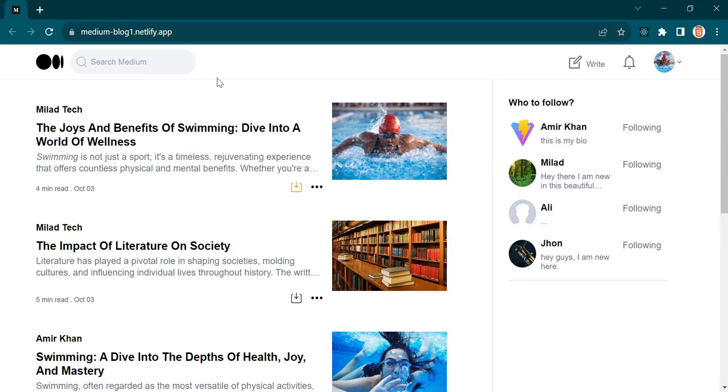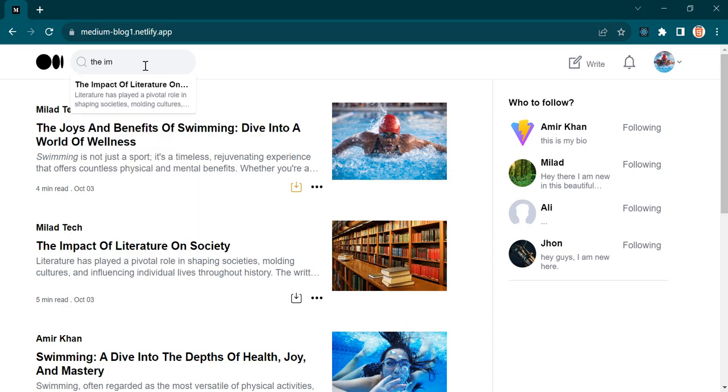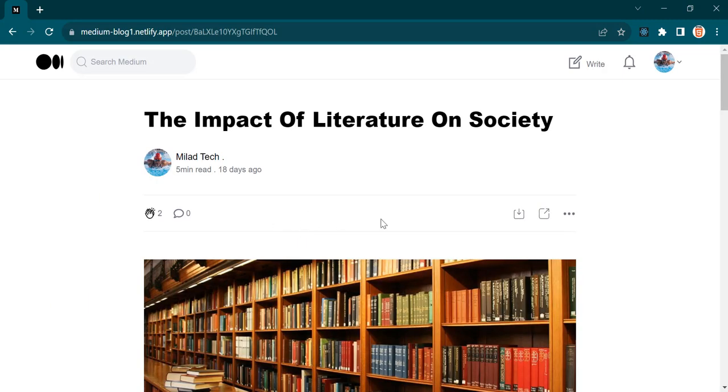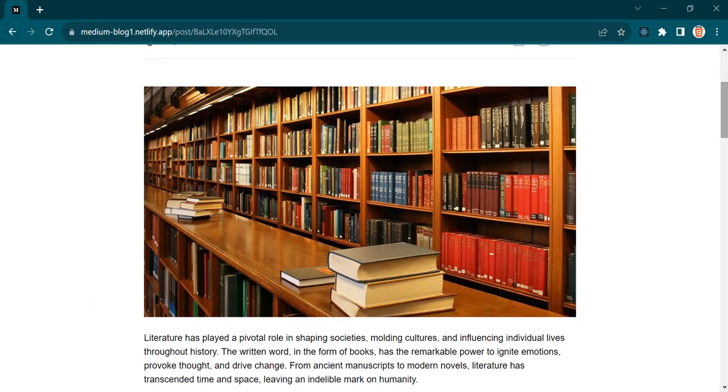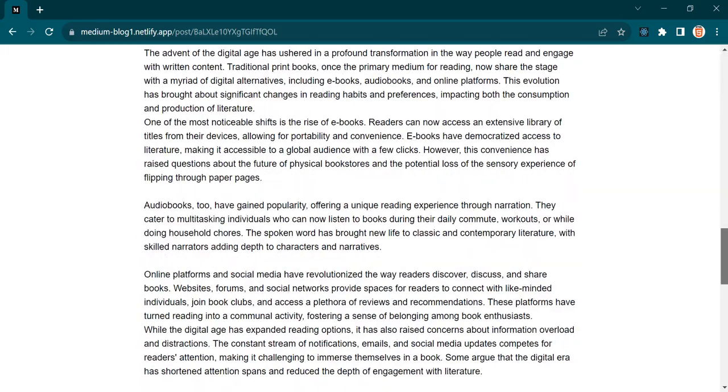Finally we are going to implement the search functionality. So if I look for a post, let's say I'm going to write this text. The post that matches with this text will be recommended for me. If I click this post, I'm able to open the single post in a new page.